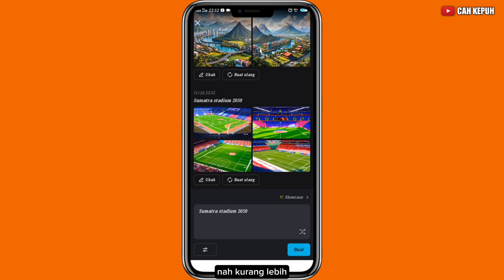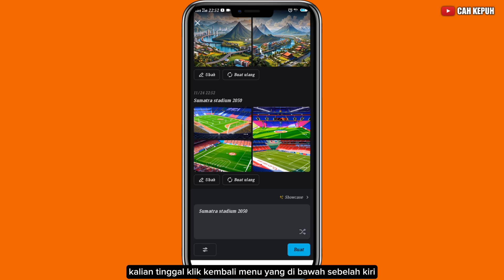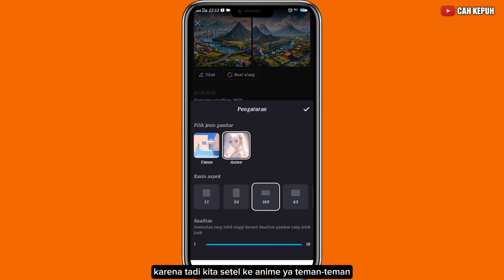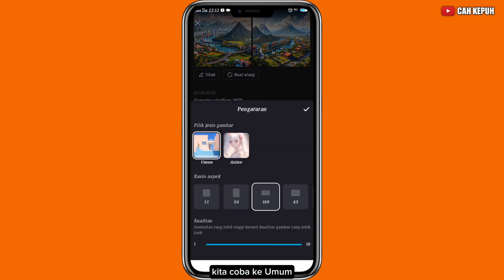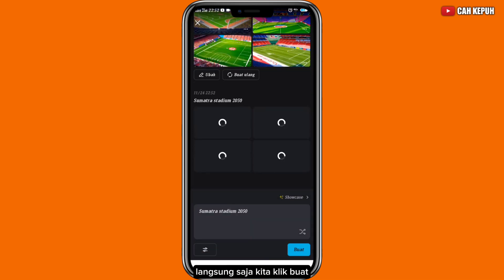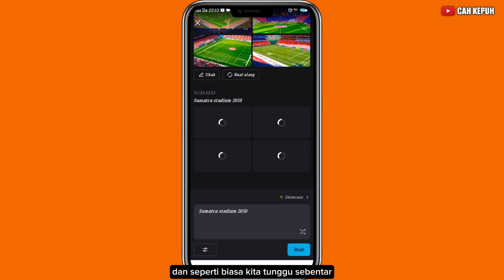Kurang lebih untuk hasilnya seperti ini. Apabila kurang maksimal, kalian tinggal klik kembali menu yang di bawah sebelah kiri. Karena tadi kita setel ke 'Anim', kita coba ke 'Umum', kemudian kita centang dan klik kembali 'Buat'. Kita tunggu sebentar.